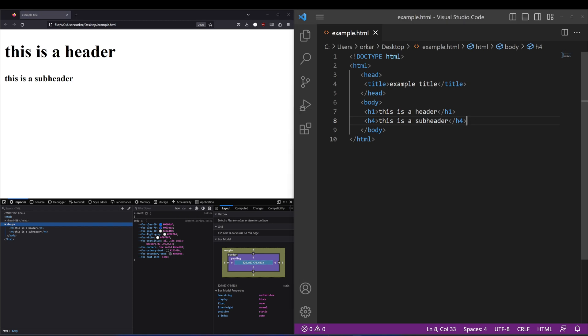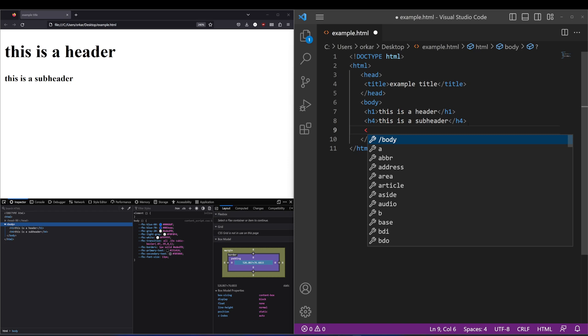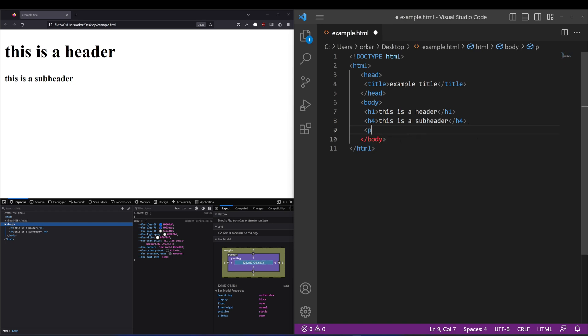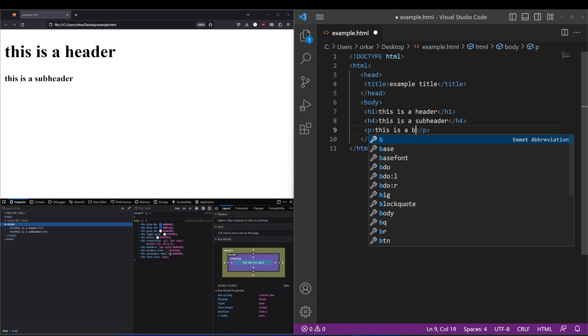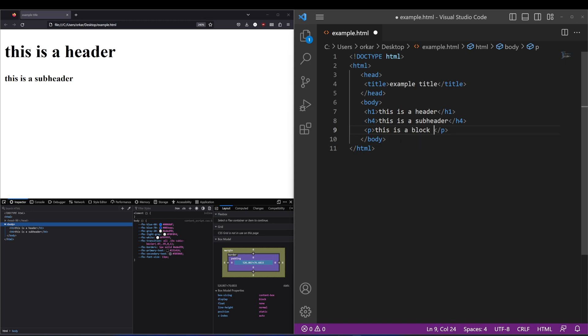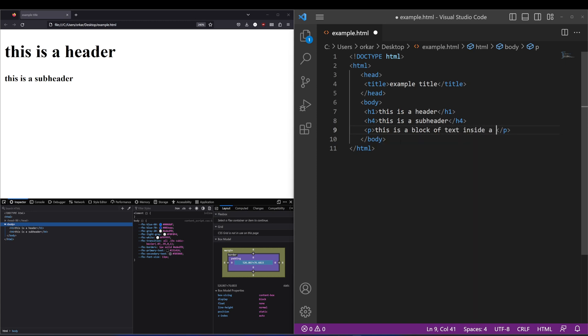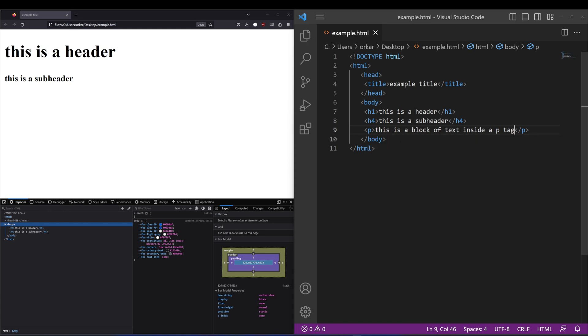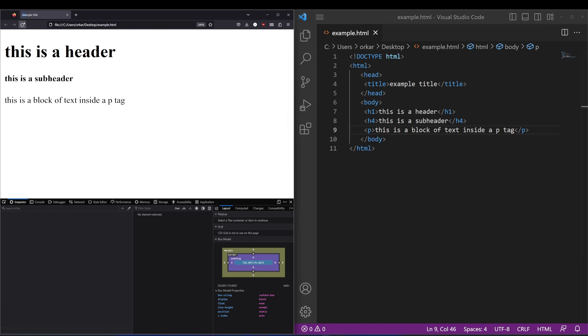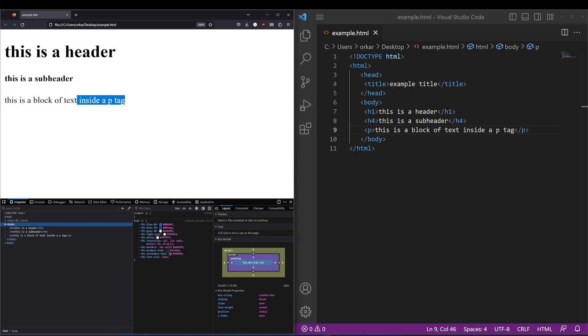The next tag that's at the core of HTML will be the P tag. The P tag stands for paragraph. So if I put this is a block of text inside a P tag, refreshing that you'll see we have the paragraph style text coming there underneath.